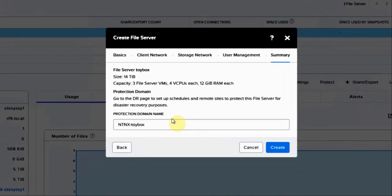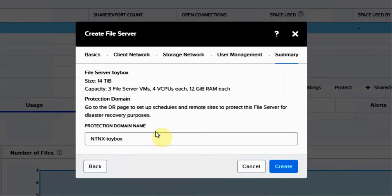Next, it's going to put all of our file server VMs into a protection domain in case we want to replicate that to a secondary site. We'll hit next here.